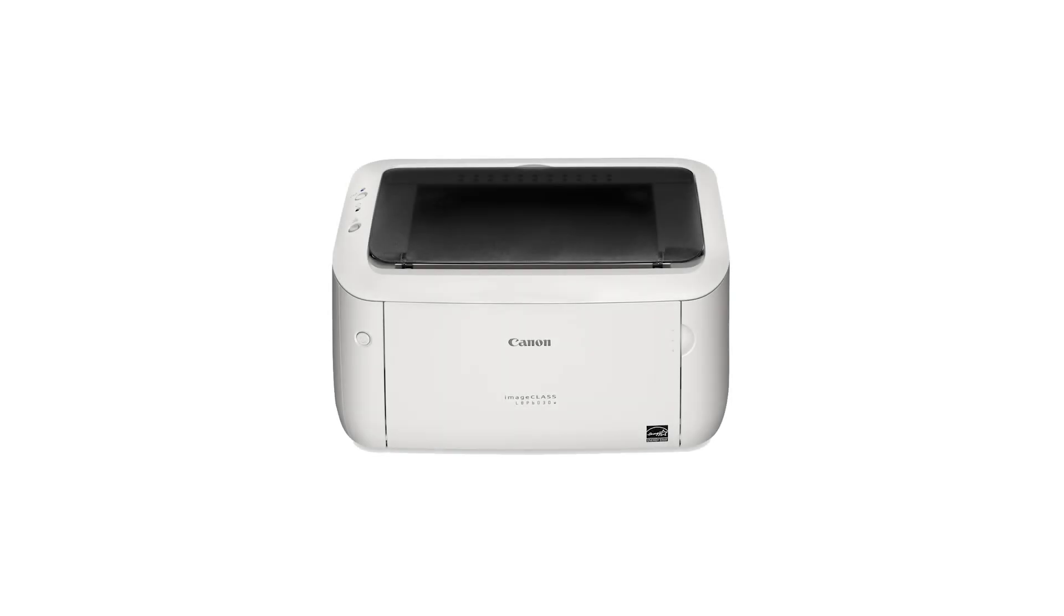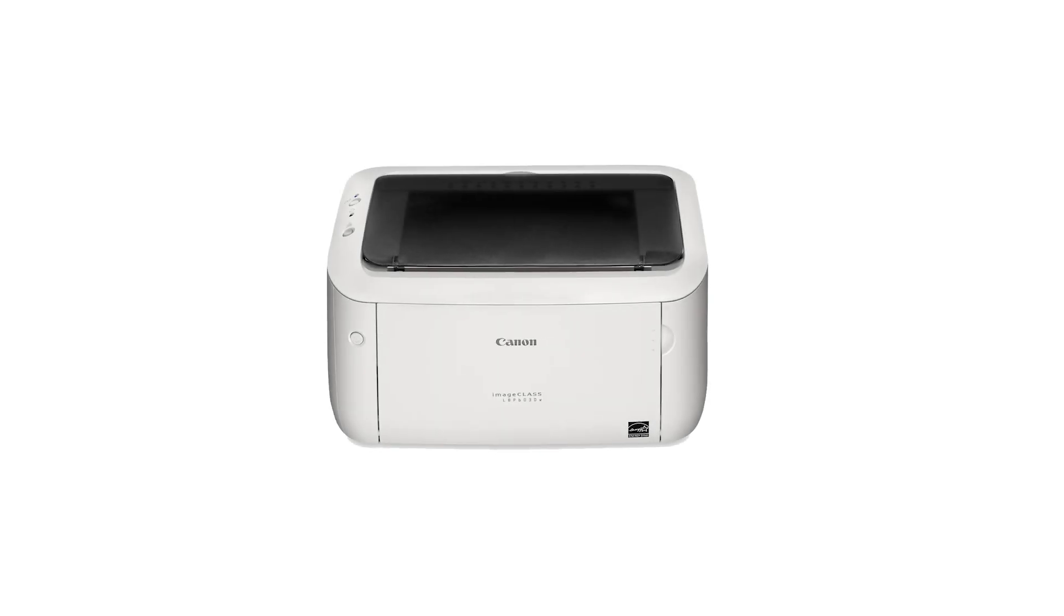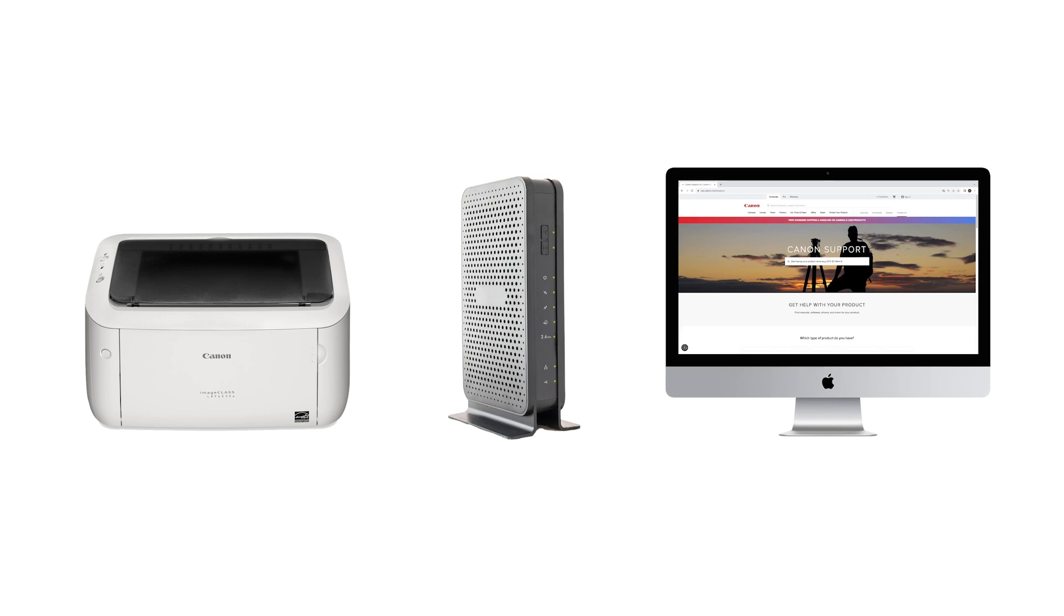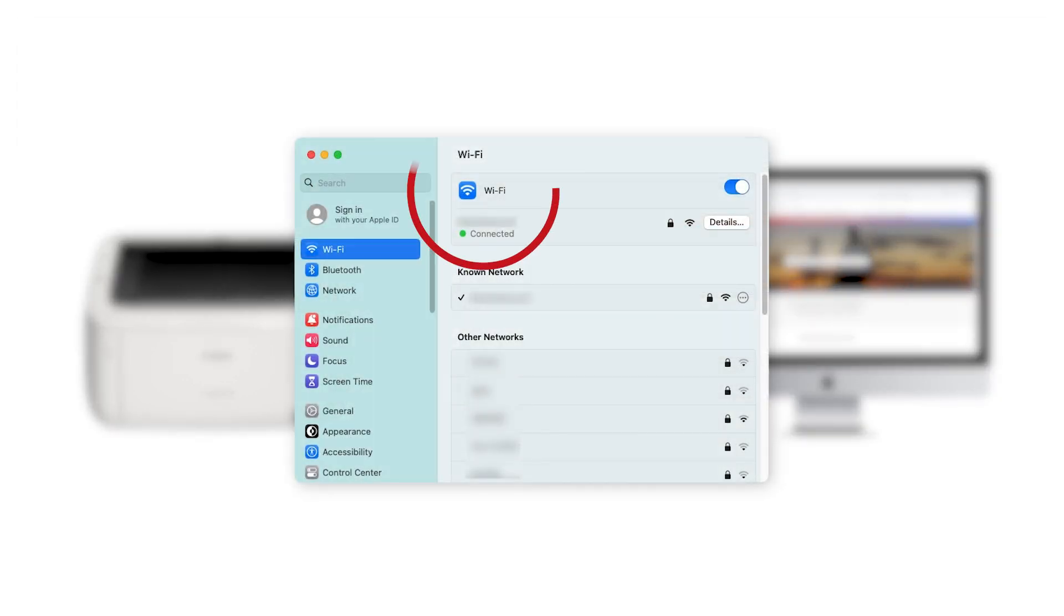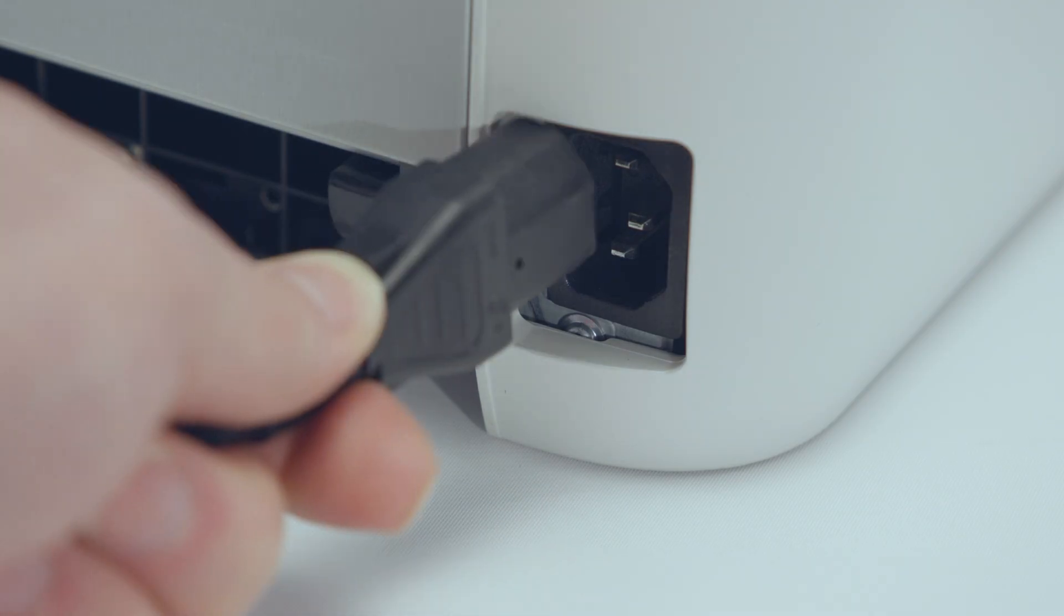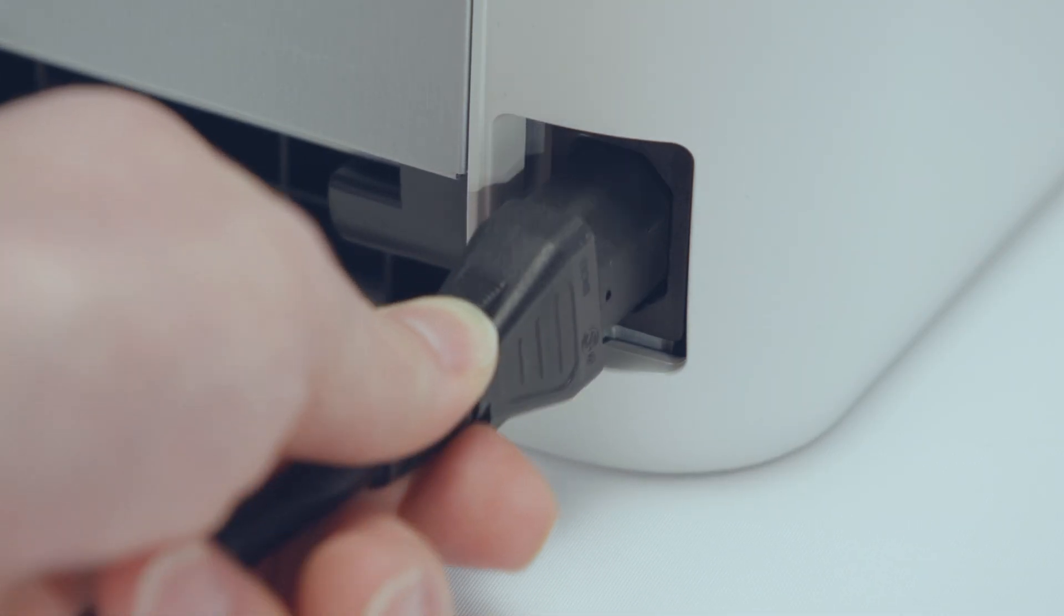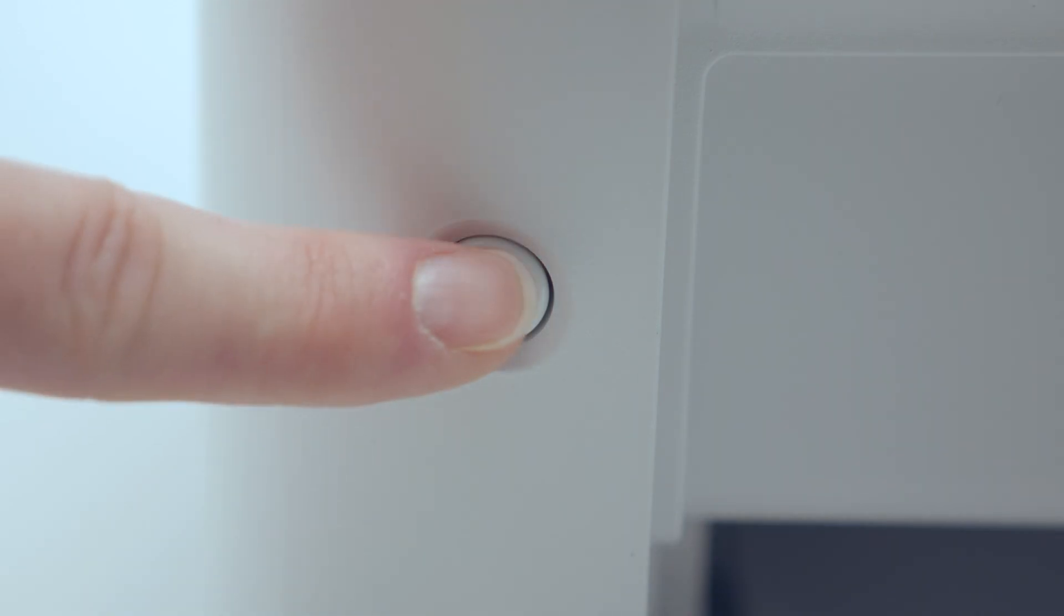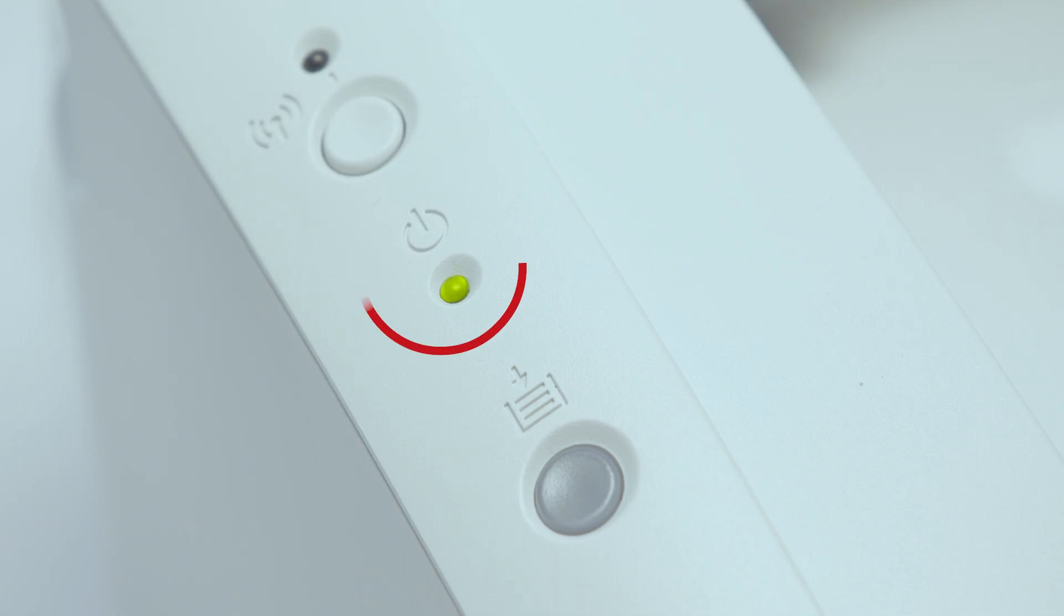Now we'll connect your printer to your Wi-Fi. Confirm that your wireless router is available and is properly set up. Also, confirm that your Mac is connected to the network. Make sure your printer is plugged in and powered on. The power light on top of the printer will be lit when the printer is on.